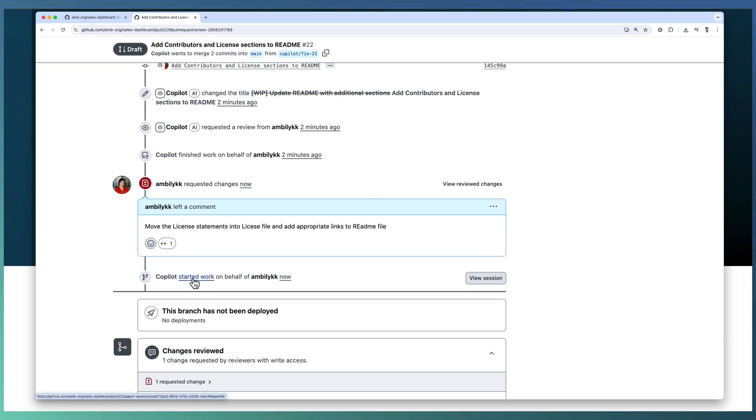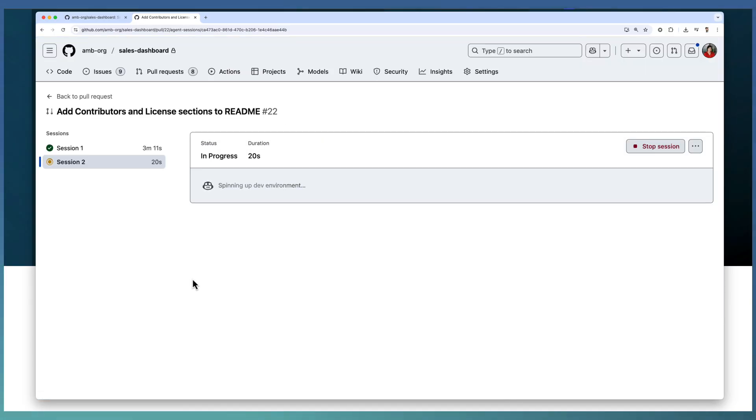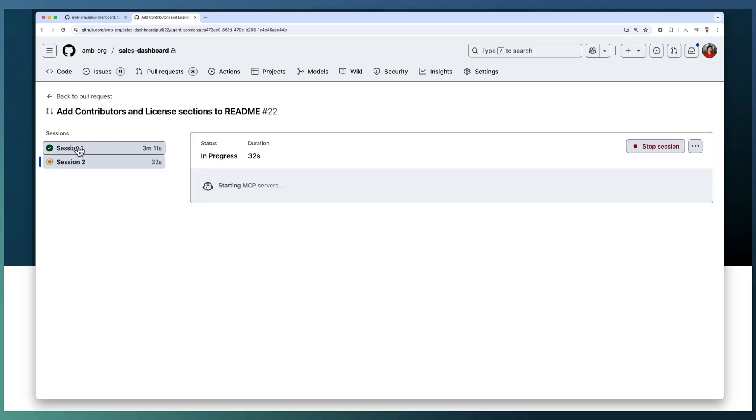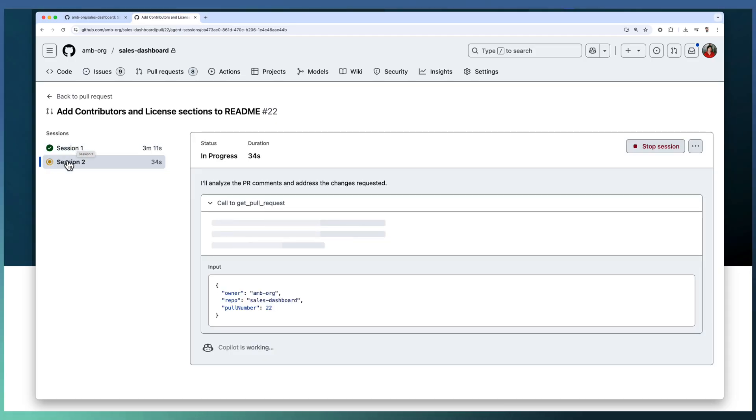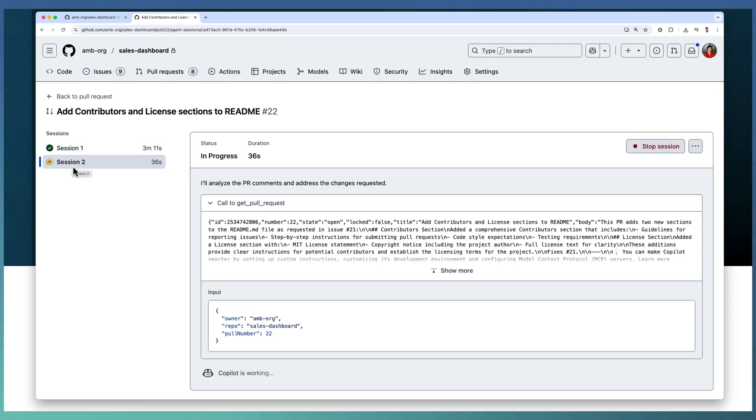Copilot starts working on my review comments. It starts spinning up the dev environment. Session one is the one completed implementation. Session two means the update we requested to Copilot.